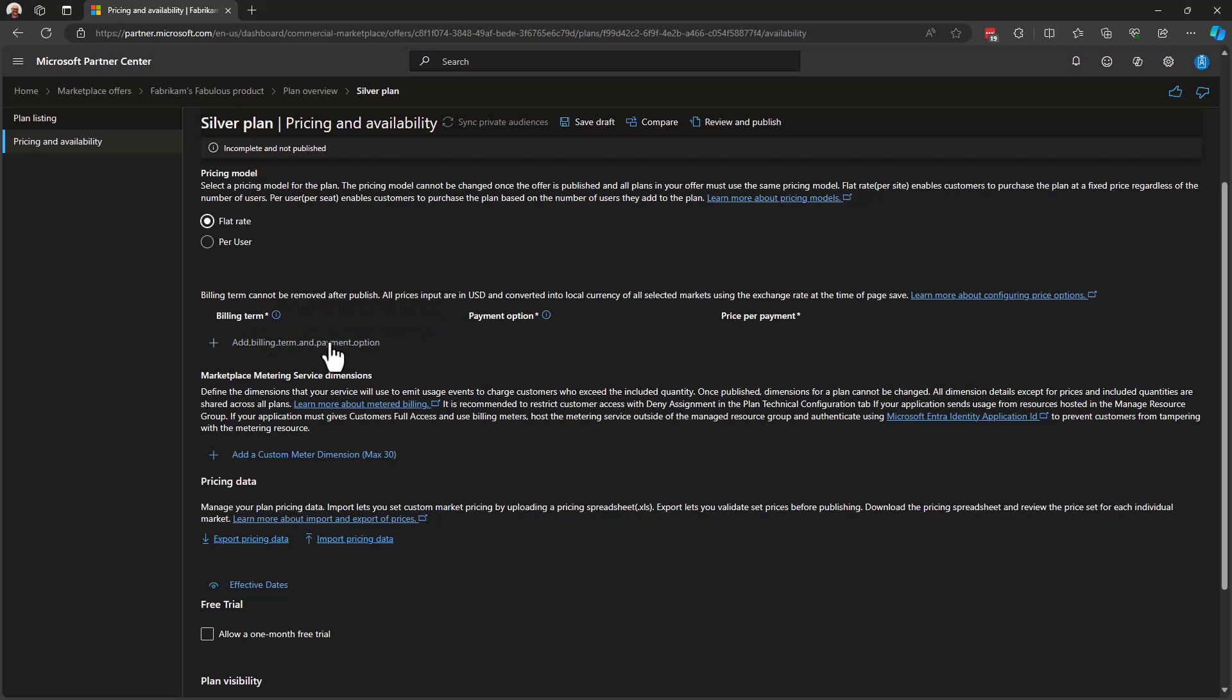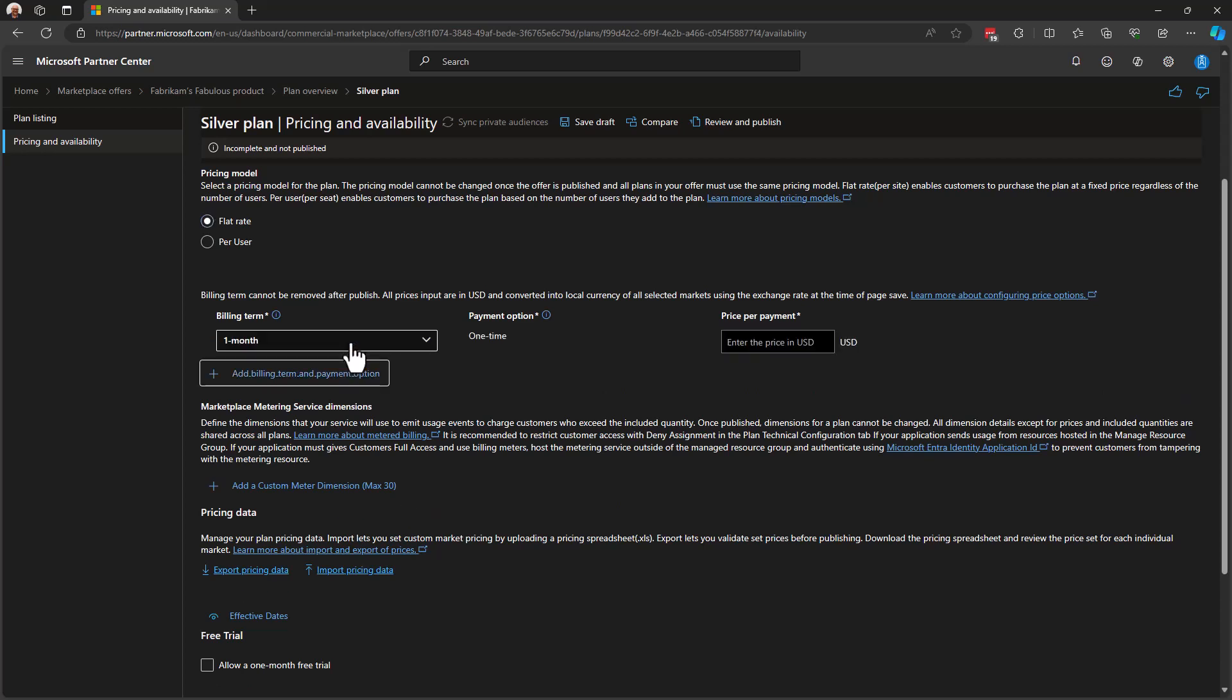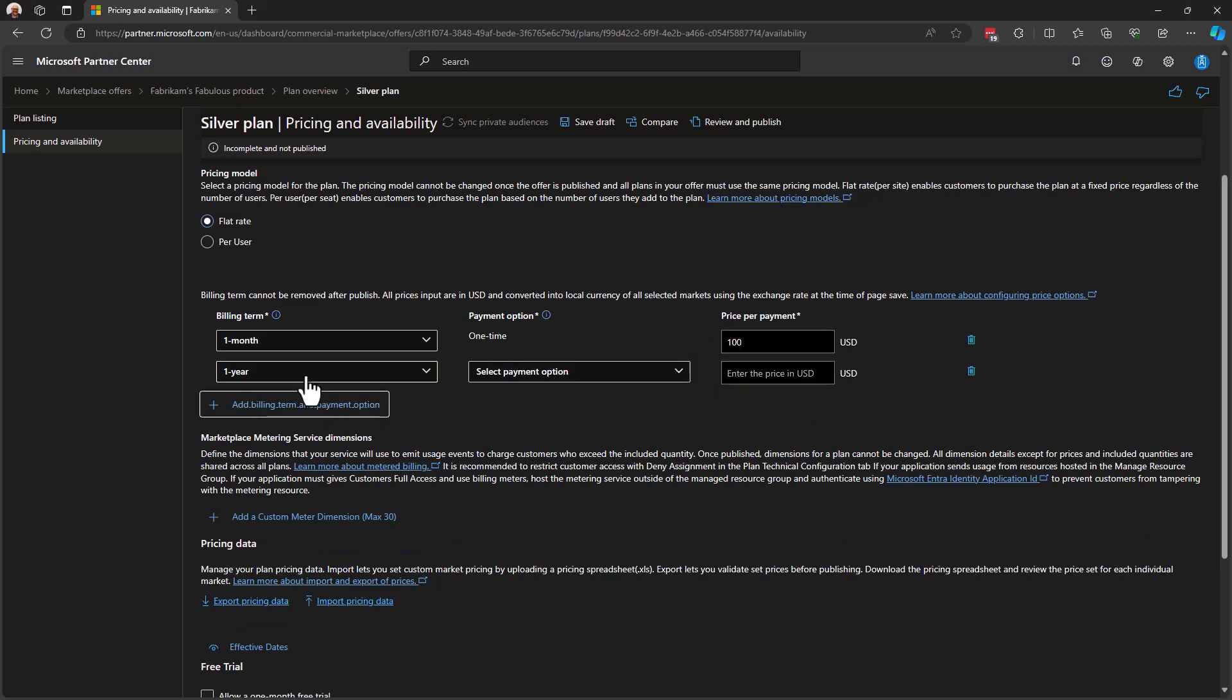When I choose it, I'm able to add various billing terms and payment options for my plan. Let's have a look. I can add a one-month, one-time payment. And that, let's just pretend, is $100 a month. The subscription can be recurring. And this means the customer would be charged every month for this solution as long as they stay subscribed to it.